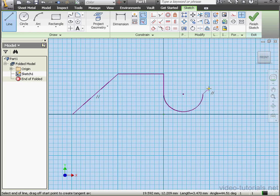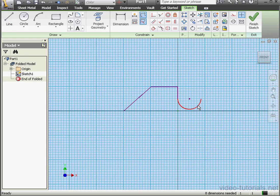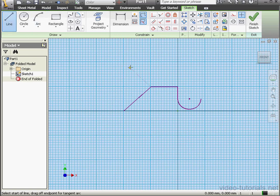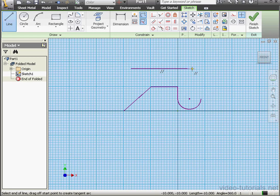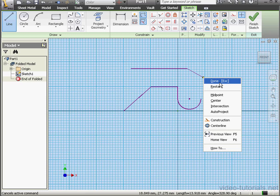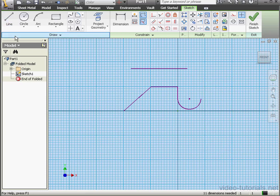Something like this. Right-click, Done. And now let's create two lines. I'm going to use them as axes. One up here. Right-click, Done.